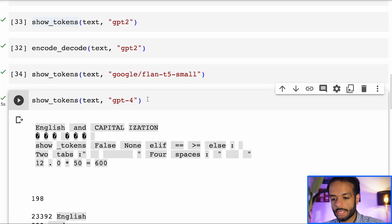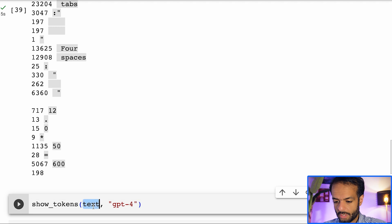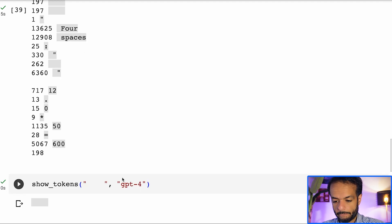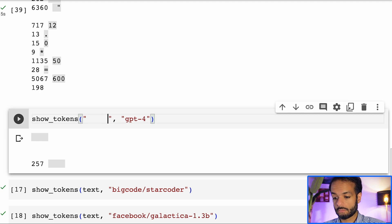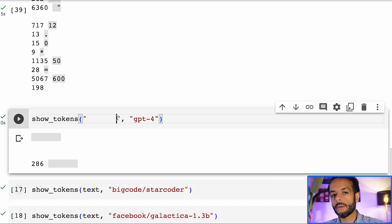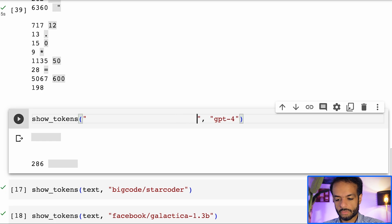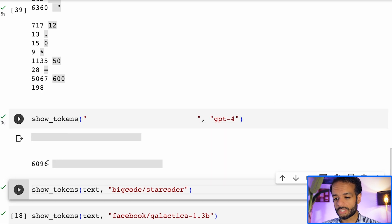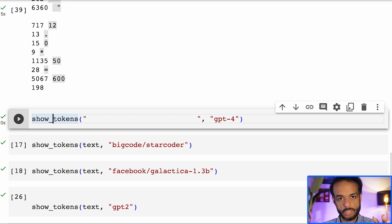With GPT-4, five spaces is one specific token — token number 257. Six spaces also has its own specific token, seven, eight, and I've tested this up to maybe 72 spaces. There is one token specifically for each number of spaces. That's all for code support. This is one example of tokenization that tells you about the purpose of the model and the dataset that it was trained on.